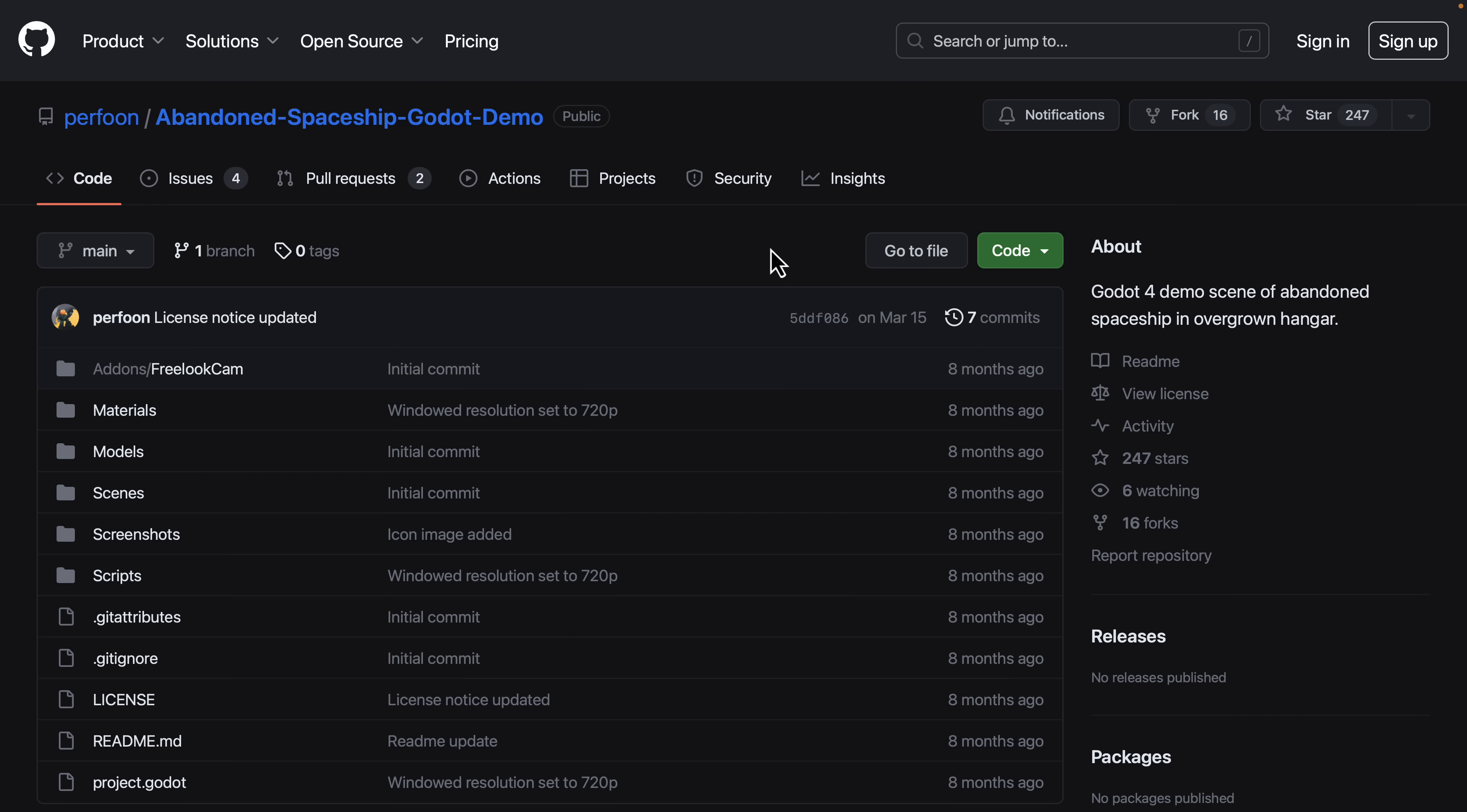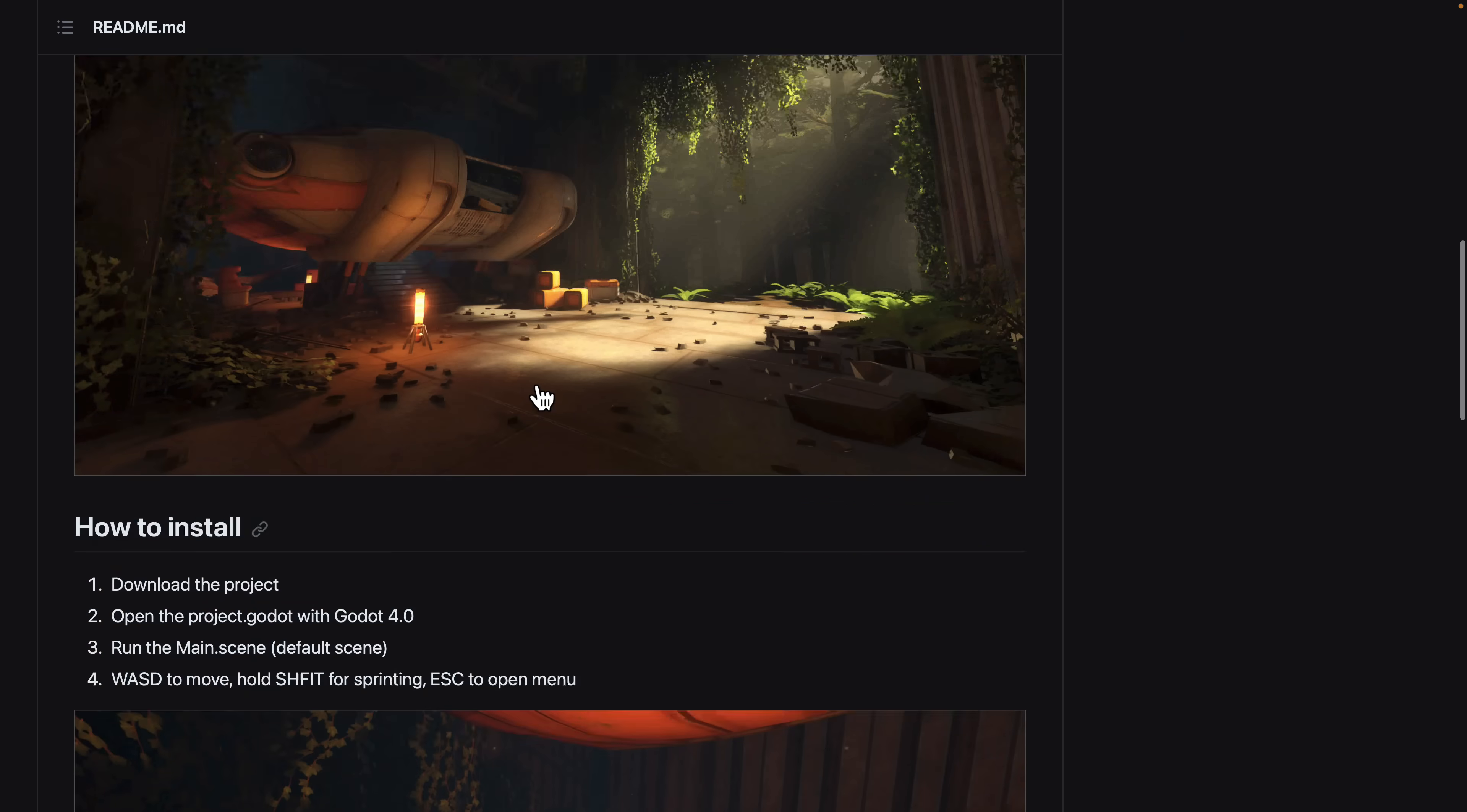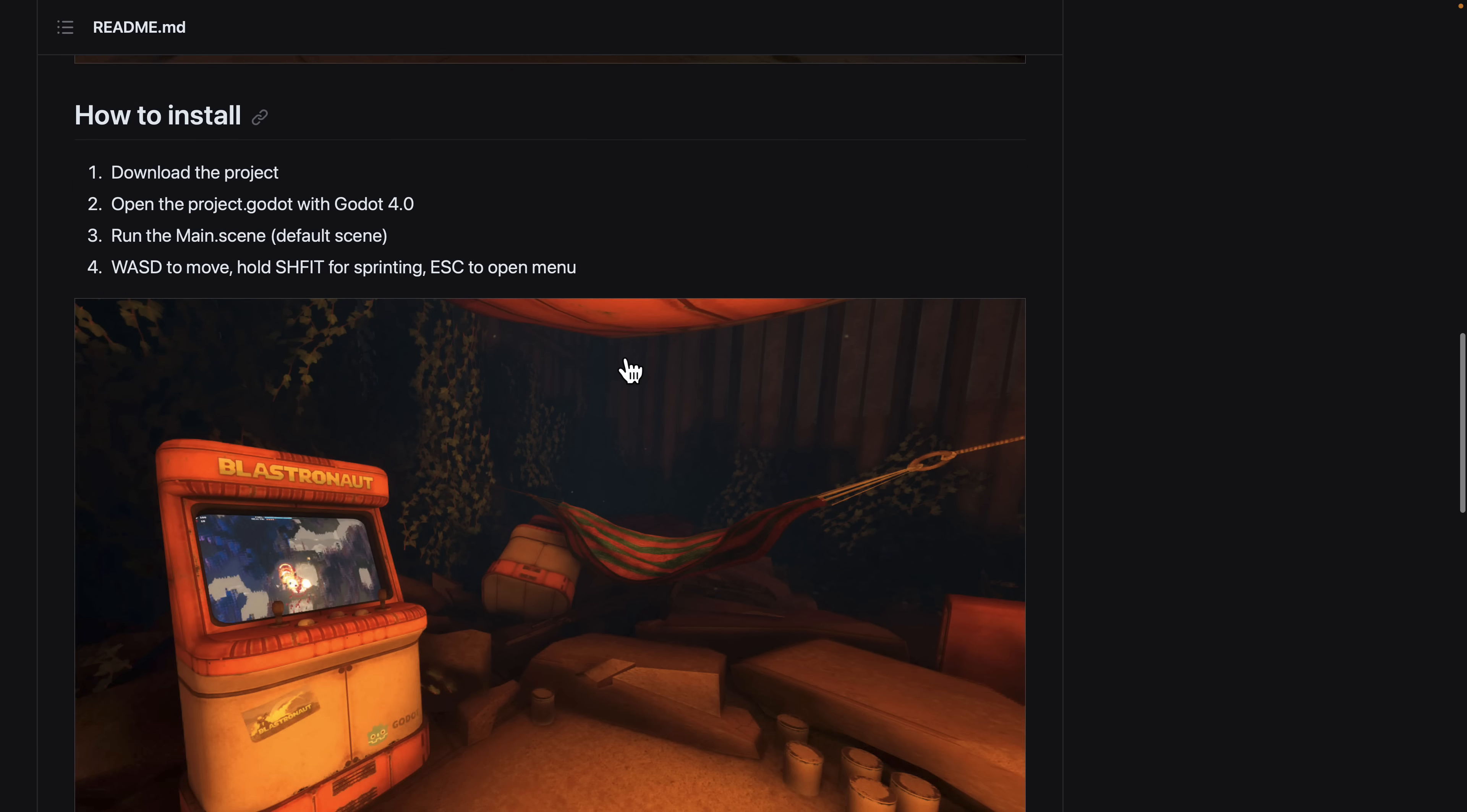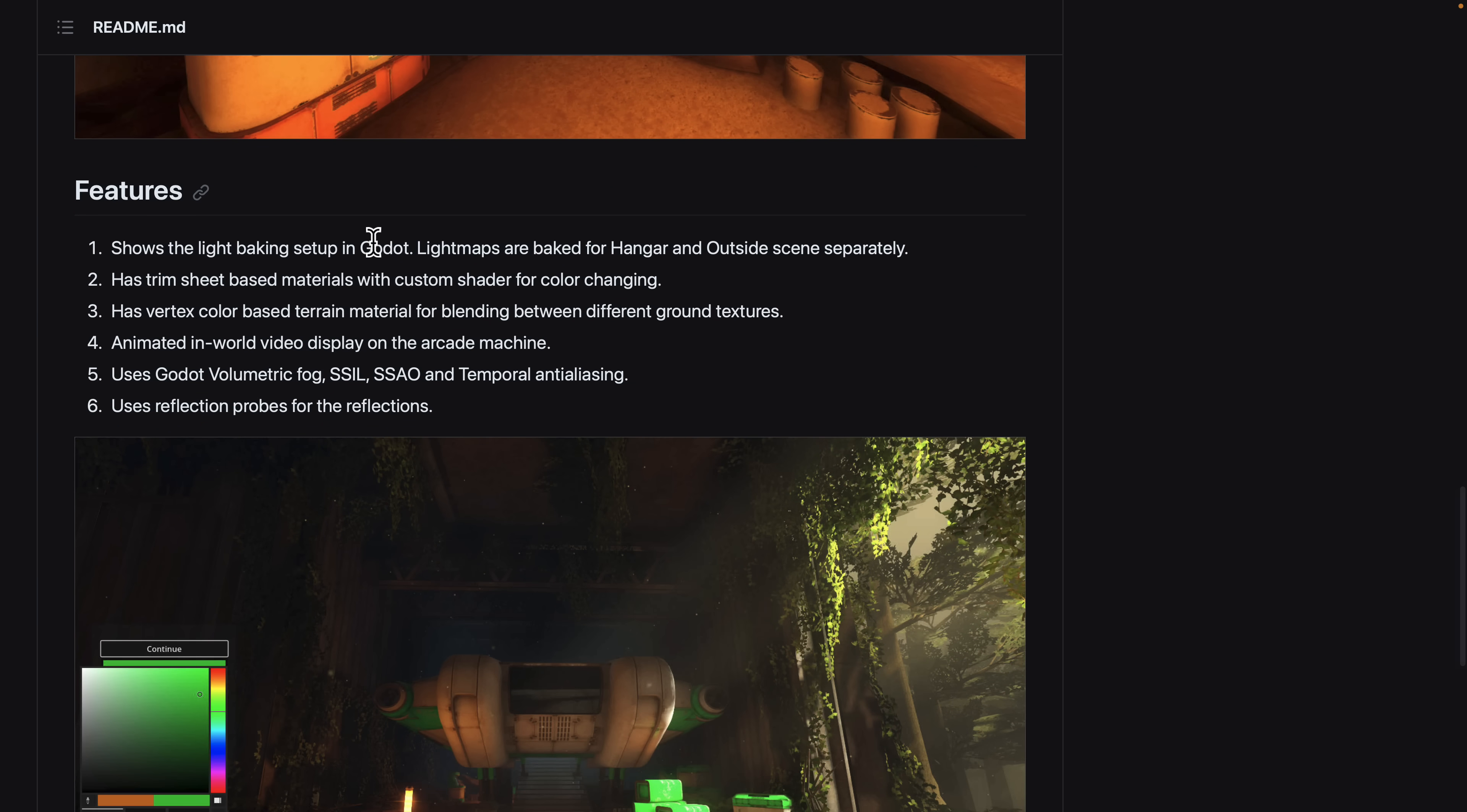The other thing that we've got here is this abandoned spaceship Godot demo. So this is MIT licensed if you want to go ahead and check it out. It's really straightforward. Basically just clone it down and run the main scene, and you can run around in the scene. It shows light baking setup in Godot. Light maps are baked for the hangar and the outside scene separately. Has trim sheet-based materials with custom shader for color changing. Vertex color-based terrain material for blending between the ground textures. Animated in-world video display on the arcade machine.